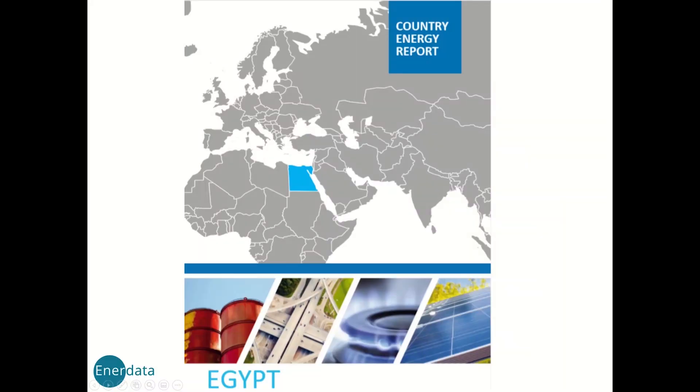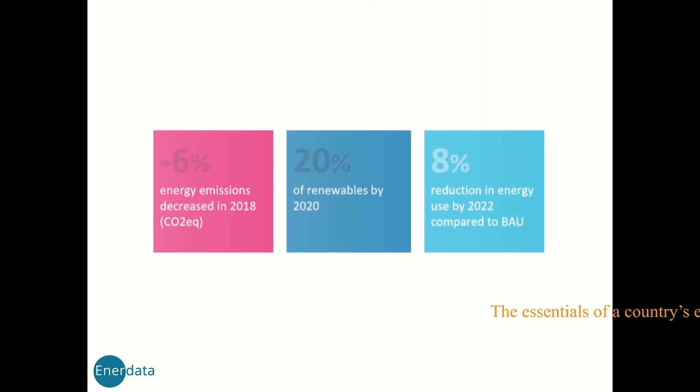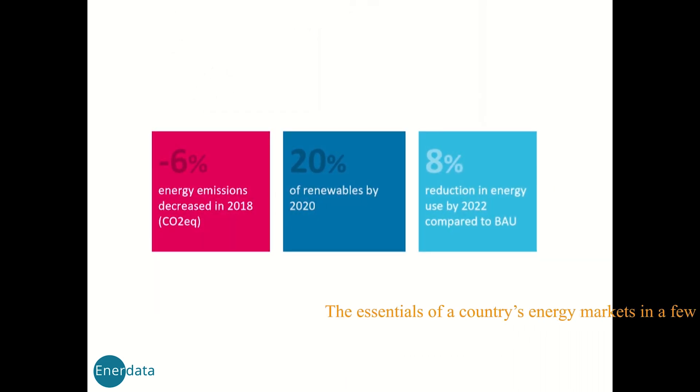No need to dig through numerous website archives. You can grasp the essentials of a country's energy market in just a few minutes reading.